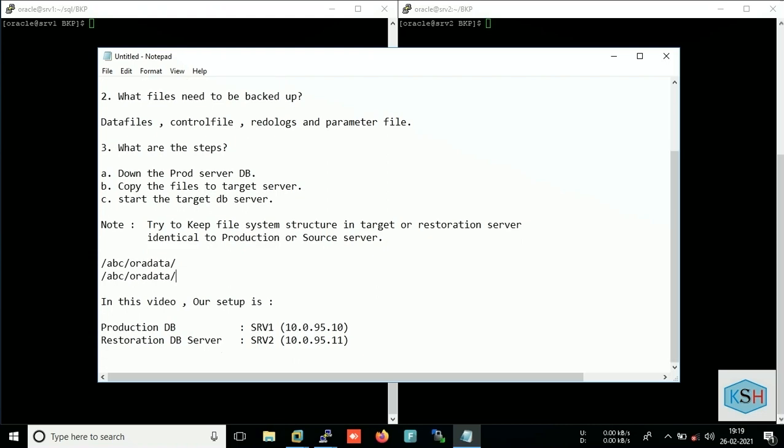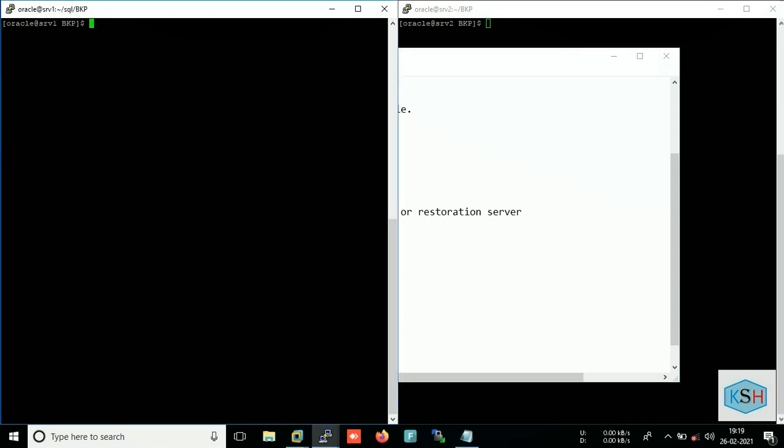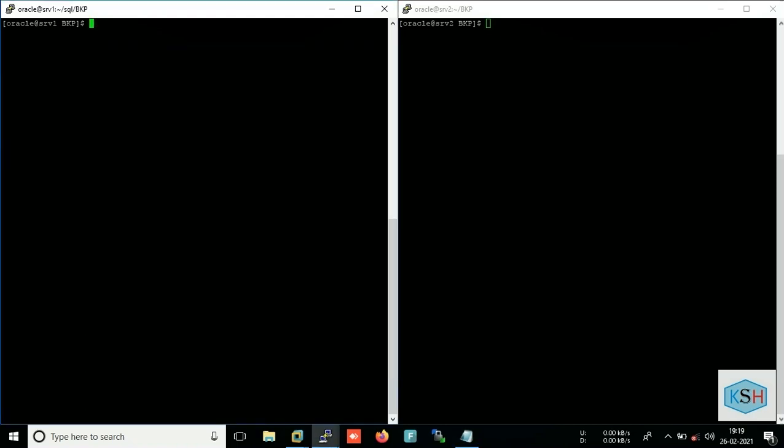Okay, so for this video my setup is my production database server name is SRV1, which is here, and target server is SRV2, which is here. So first we will check that which files we need to back up.